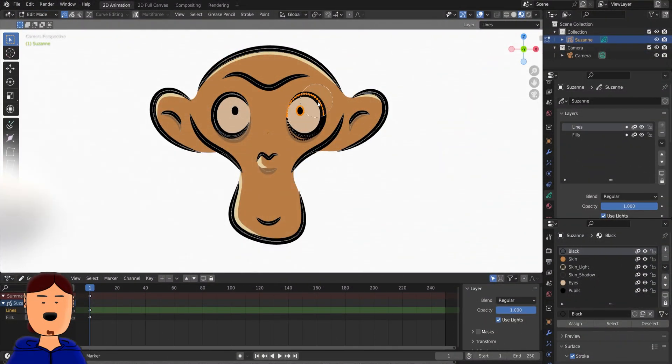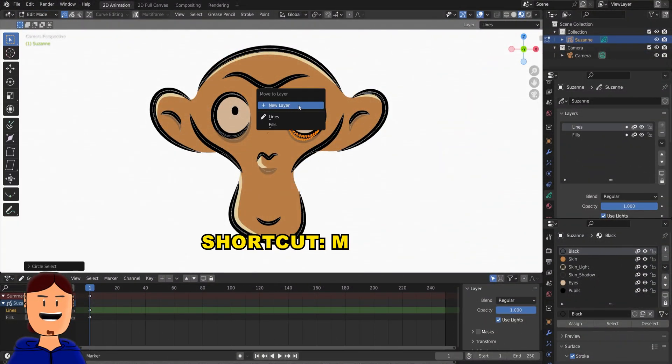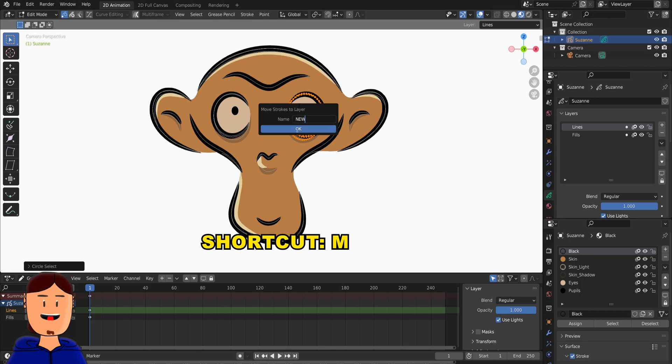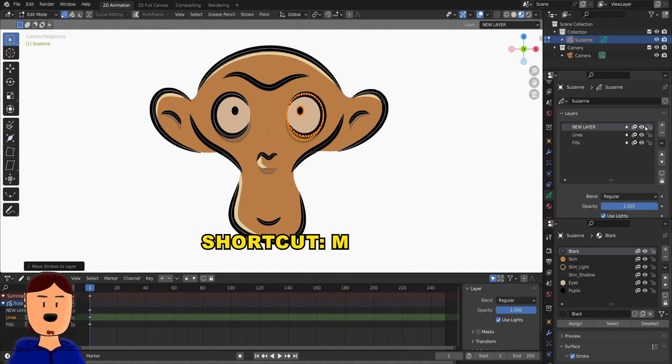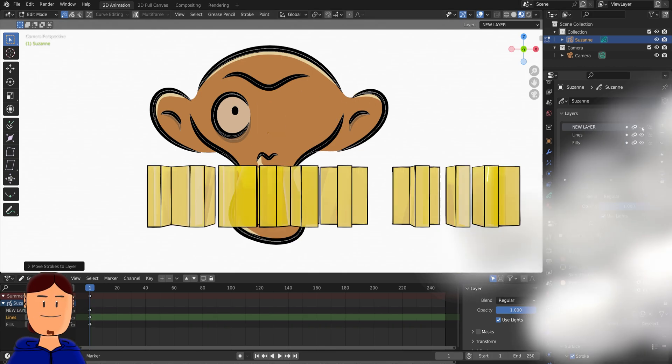Now when you move stuff to a new layer in edit mode, you can also name the layer. Helps you keep stuff organized.